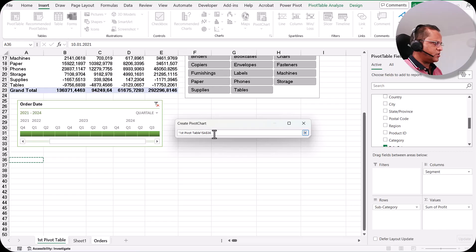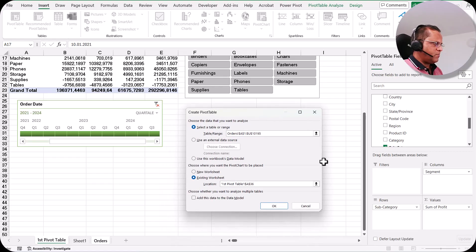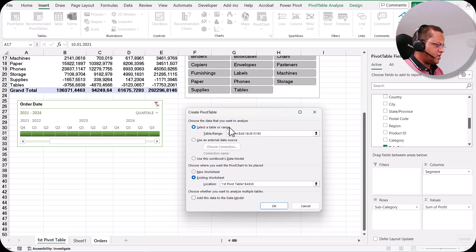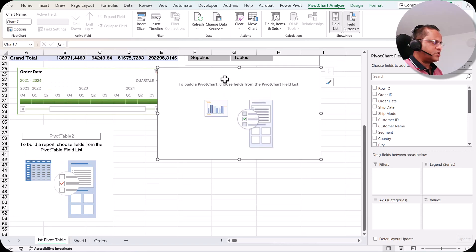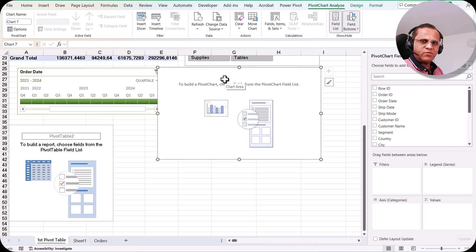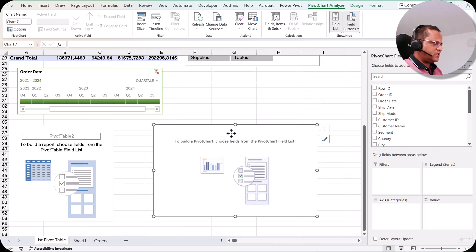I can see the selected cell reference: the sheet name 'First Pivot Table' with cell $B$36. I click the down arrow to return to the Create Pivot Chart dialog and click OK. Now we get both the pivot table and the pivot chart. Remember: when creating a pivot chart directly, a pivot table is also created by default.